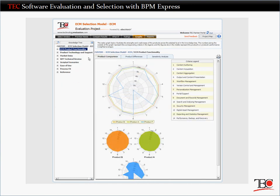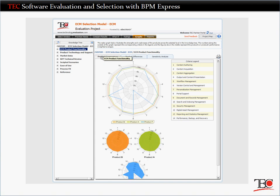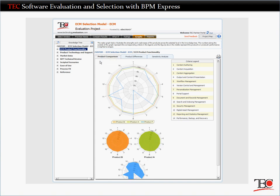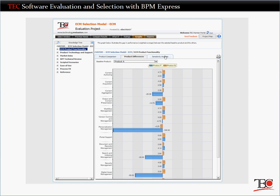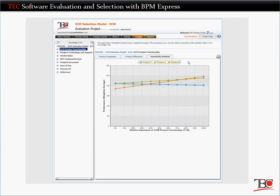You can perform further graphical analysis here on the Graph screen. At any level of the Knowledge Tree, you can easily see each vendor's overall performance, how any one vendor compares to the other short-listed vendors, and how each vendor's performance changes as any one criterion becomes more or less important.